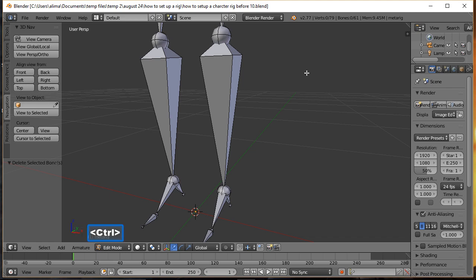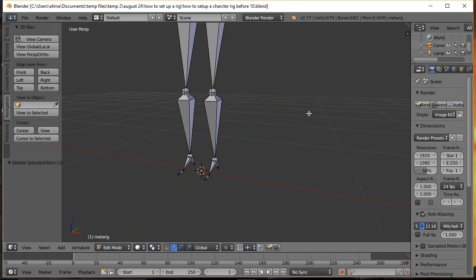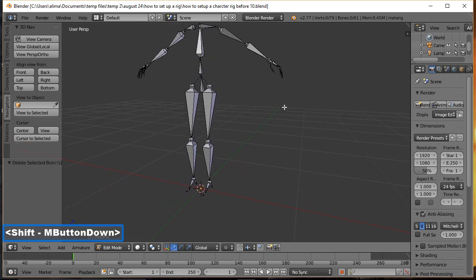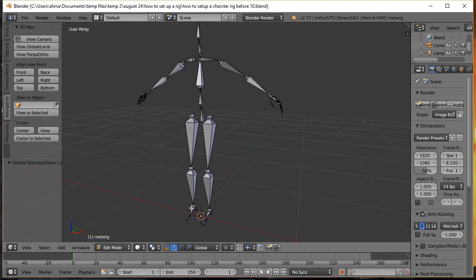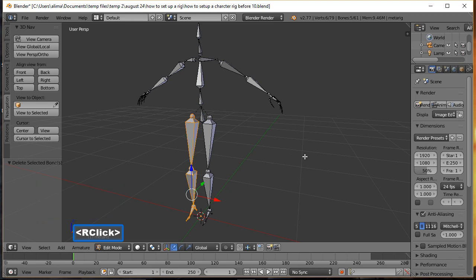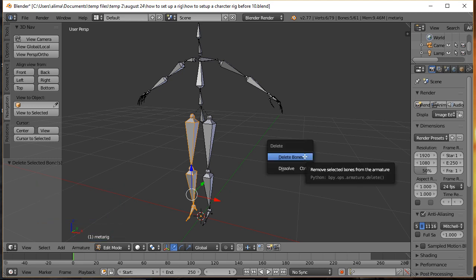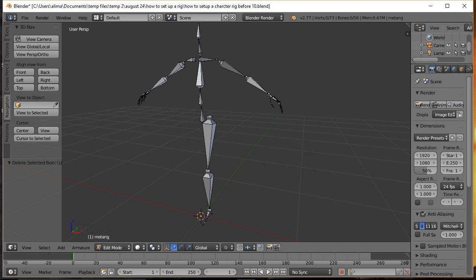Now I'll hold Ctrl and the middle mouse button to zoom back, then hold Shift and middle mouse button to pan, and press C for Paint Select to select all of these bones. Then I'll right-click to exit Paint Select, press X and choose Delete Bones. The reason we deleted those bones is because we're going to set up constraints on this leg, and once done, we'll copy this leg over to the other side to save time.